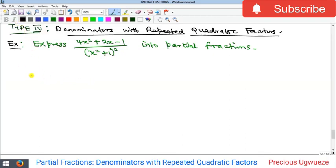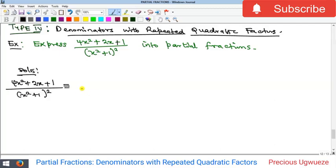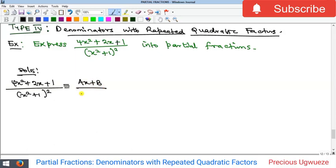Let's begin. Remember, just as with linear factors, if you have repeated factors in your denominator, this factor is repeated two times — that's squared — so our partial fraction is going to contain two smaller fractions. The difference here is that since you have quadratic factors as the denominator, your numerator is going to be a linear polynomial. So we're going to have (ax + b) all over (x² + 1).